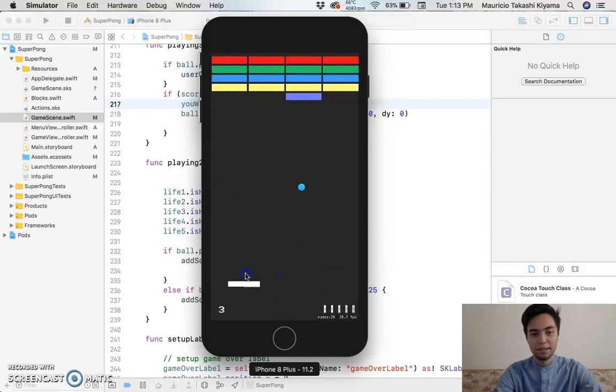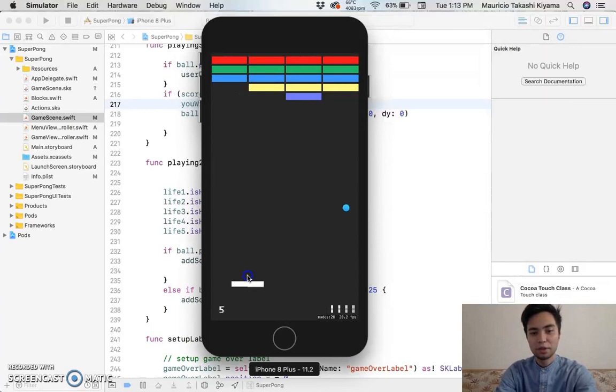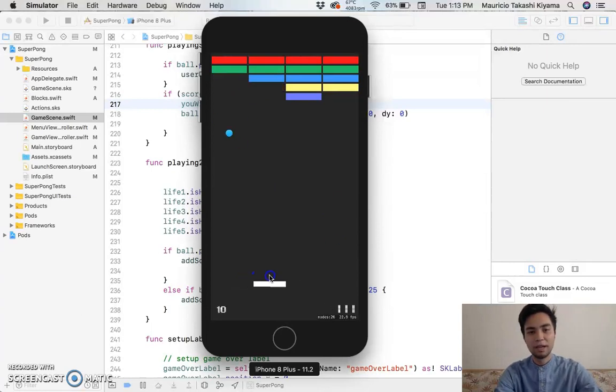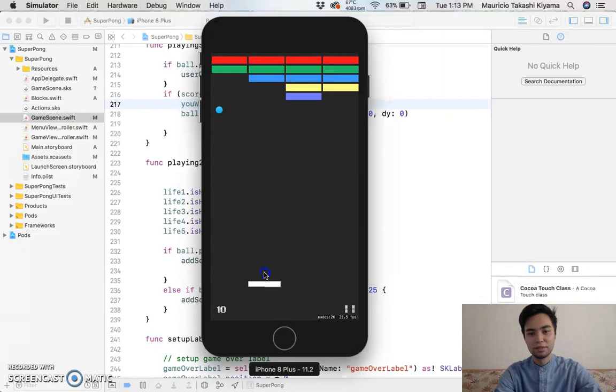And then on the bottom there is your score. And then on the bottom right there is the number of lives that you have. As you can see I have two lives.